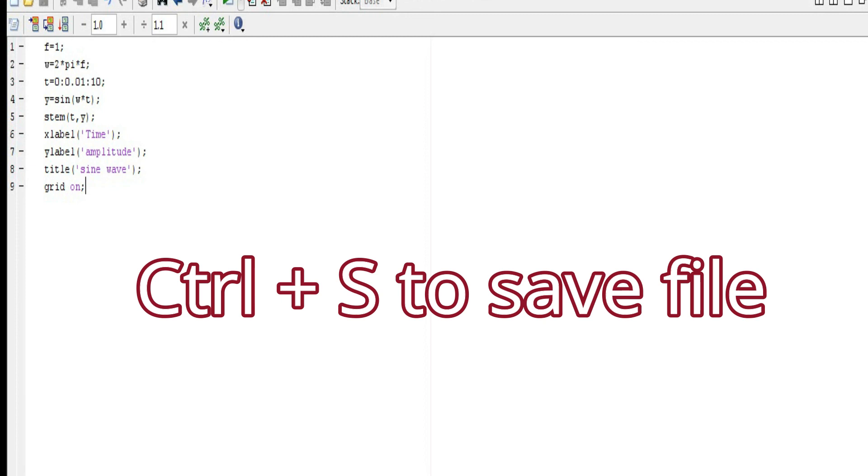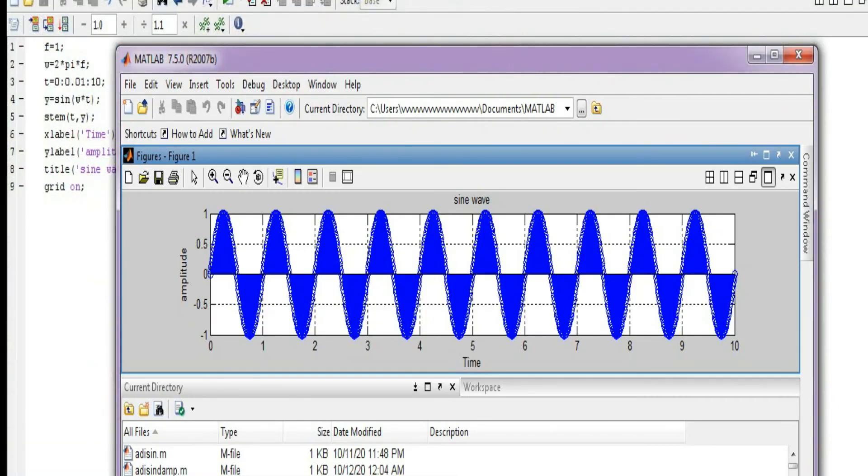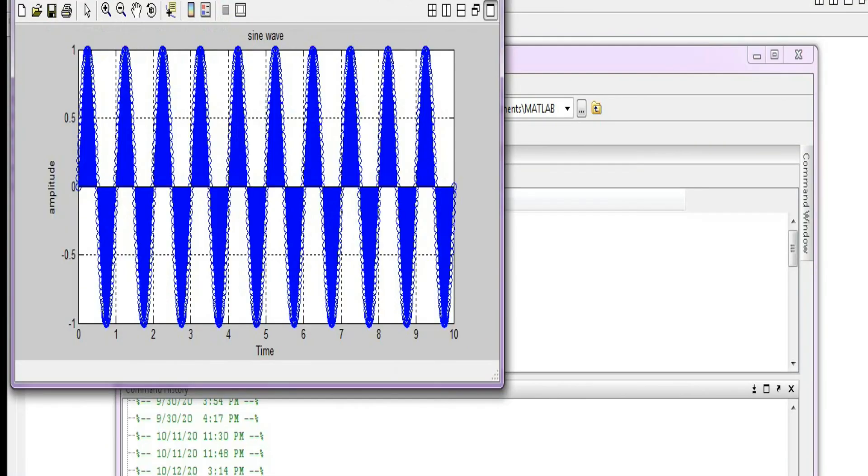Then let's run it. And as you can see, we have got the graph here. So this is the discrete sinusoidal signal that we have generated. Earlier we had generated the normal sinusoidal signal.